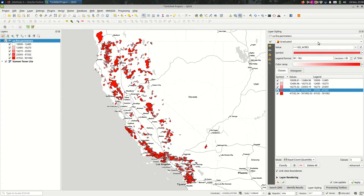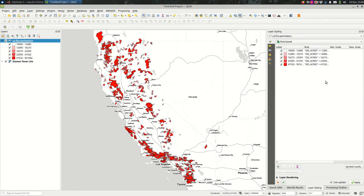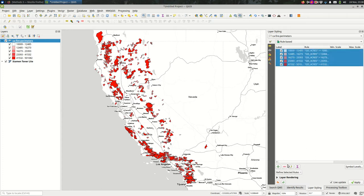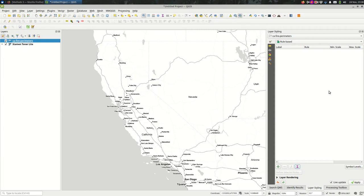So the difference between these and a rule-based style is that you might want to define expressions that are specific to your dataset that are more complicated than just categorizing or just doing a graduated style.